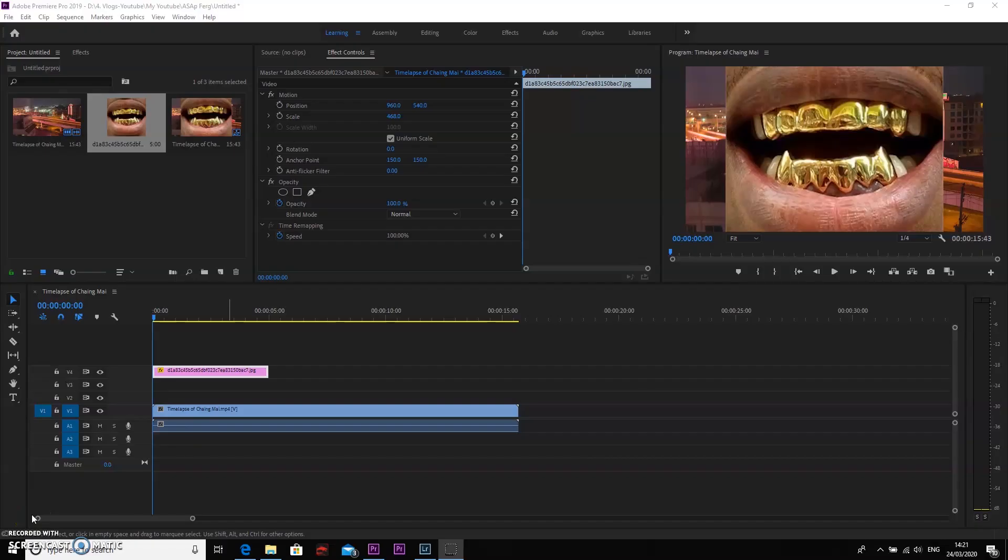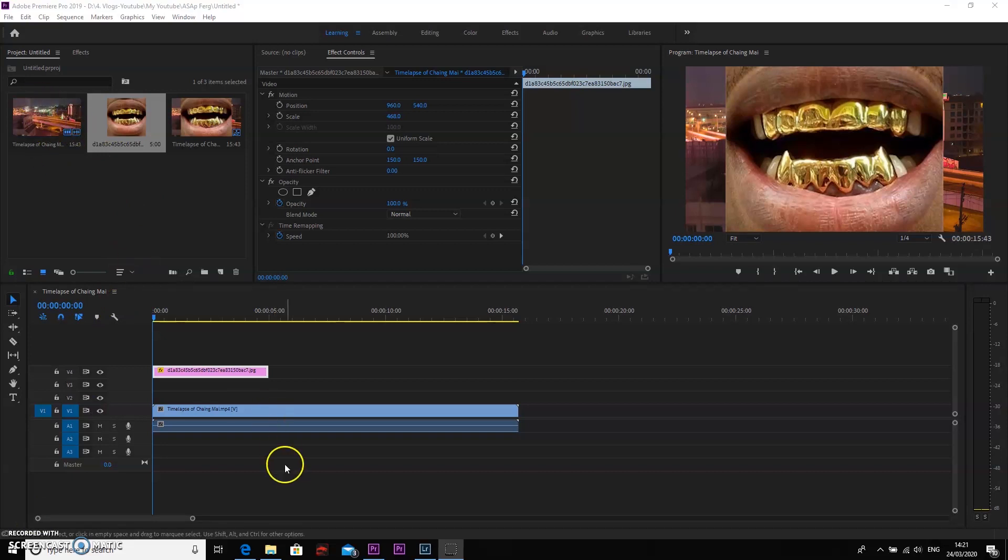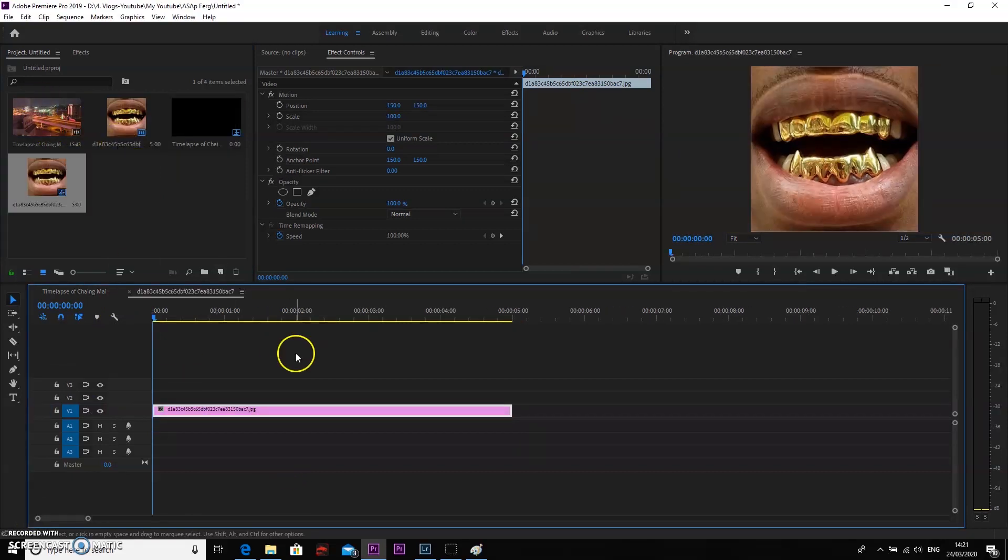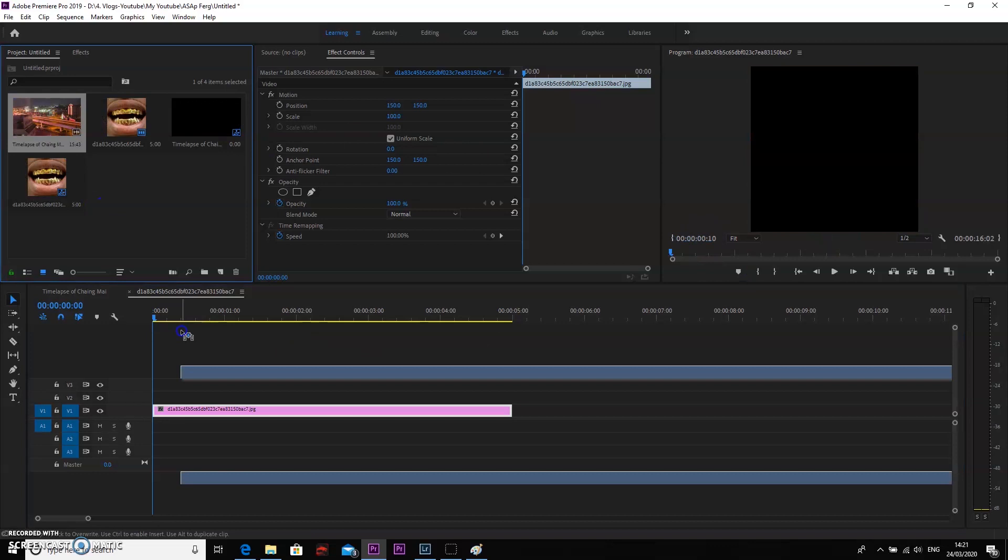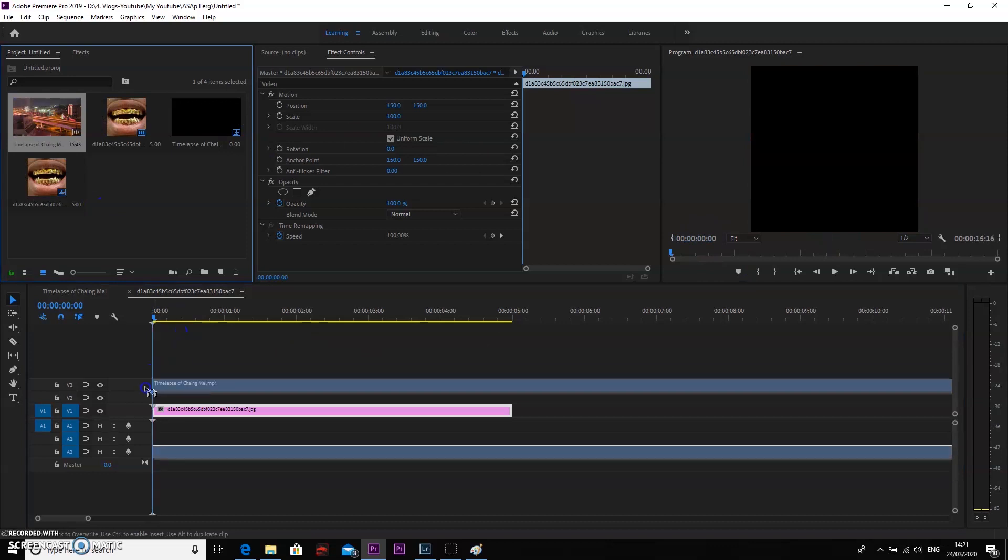So once you're in the editing suite, you will have your picture and your footage. As you can see, it's not a full photo, but it's just to show you how to do the edit.